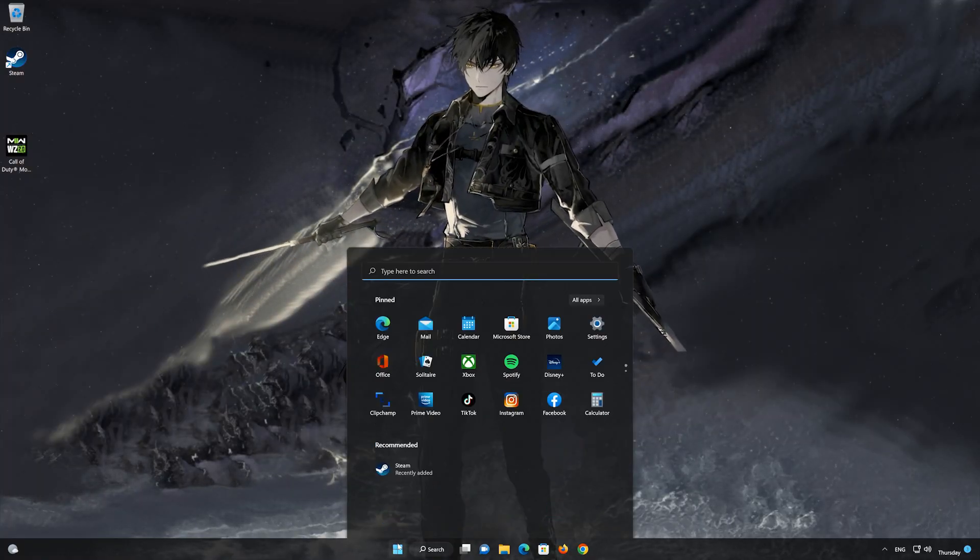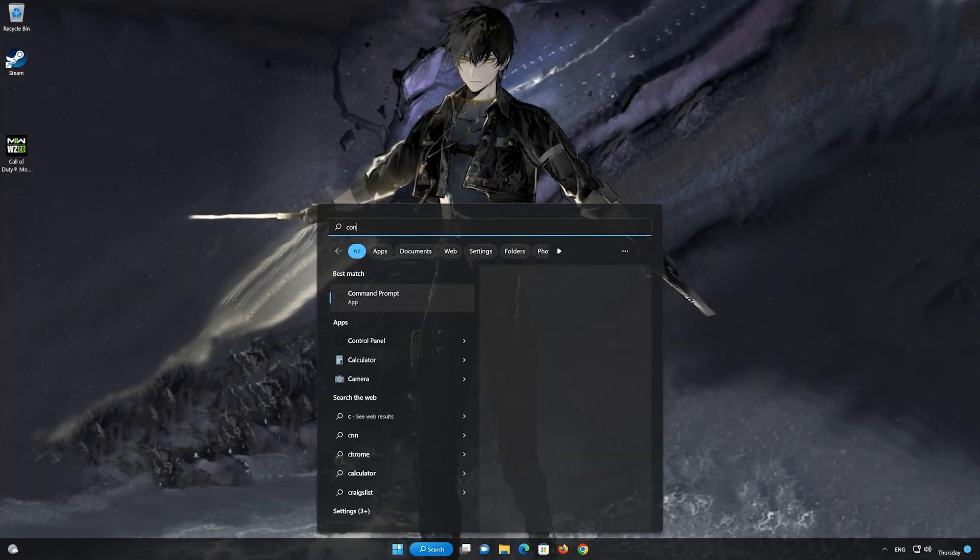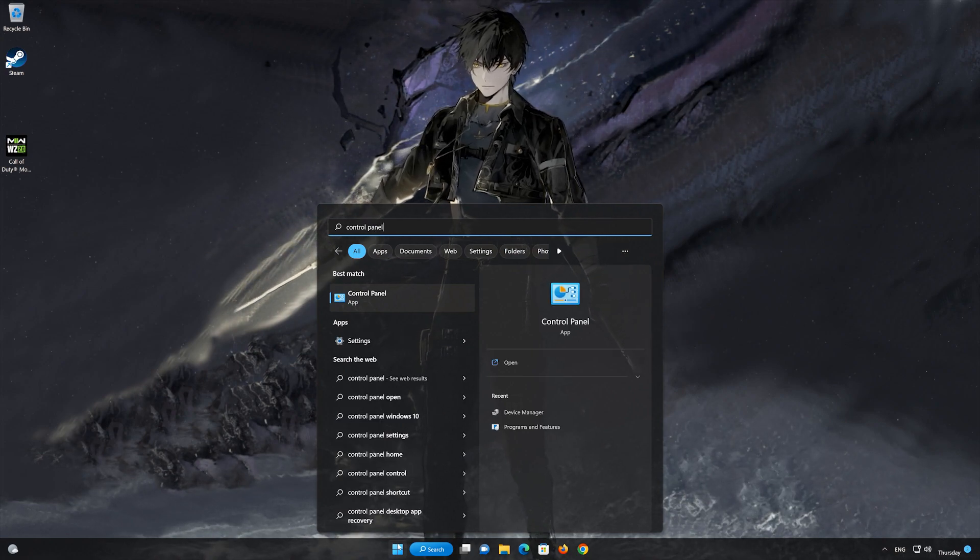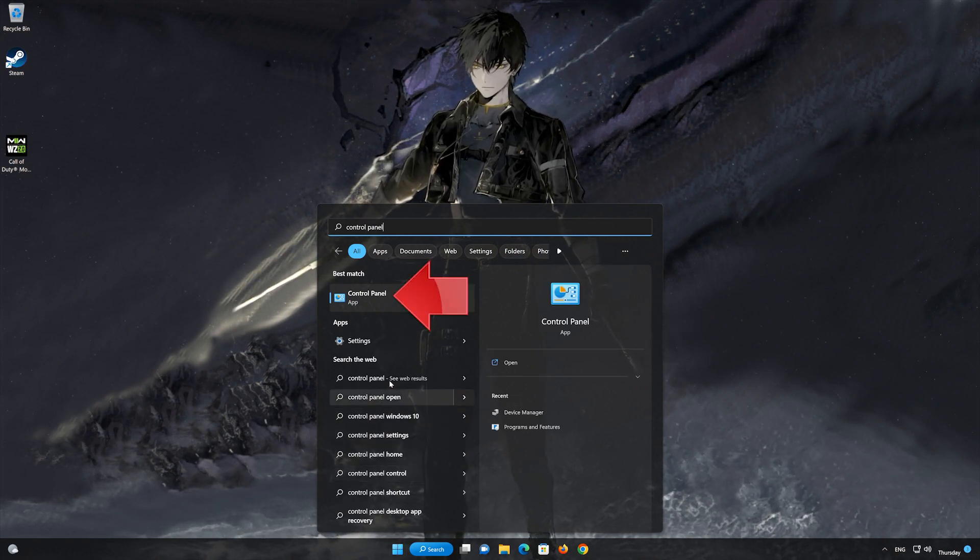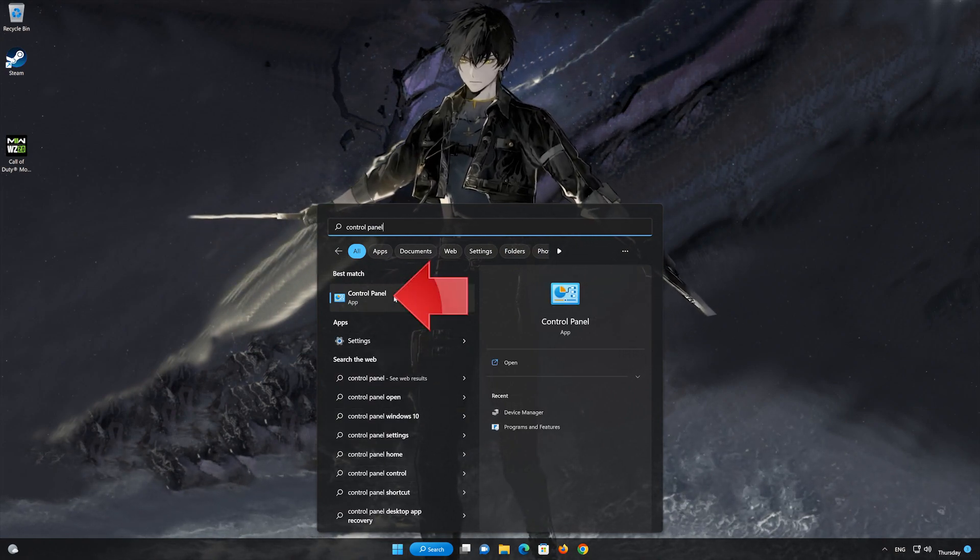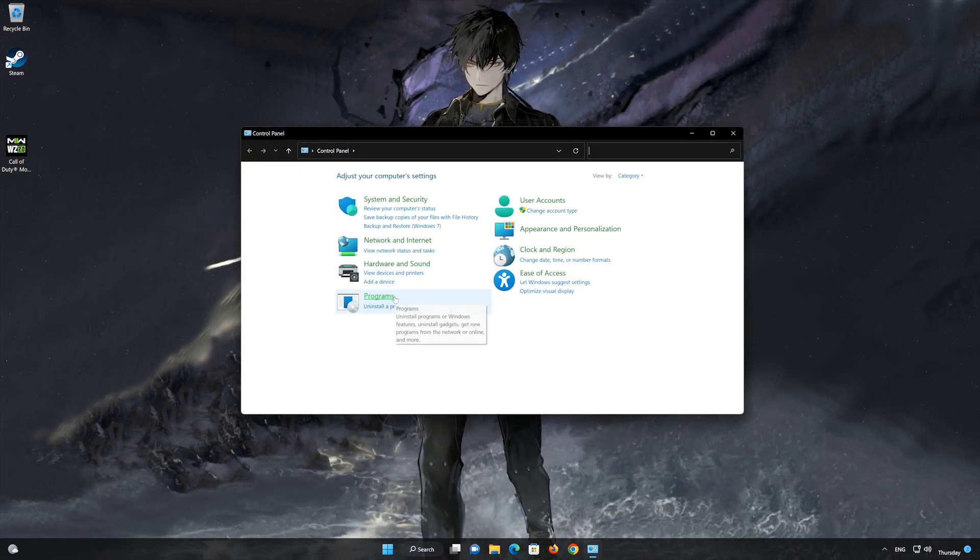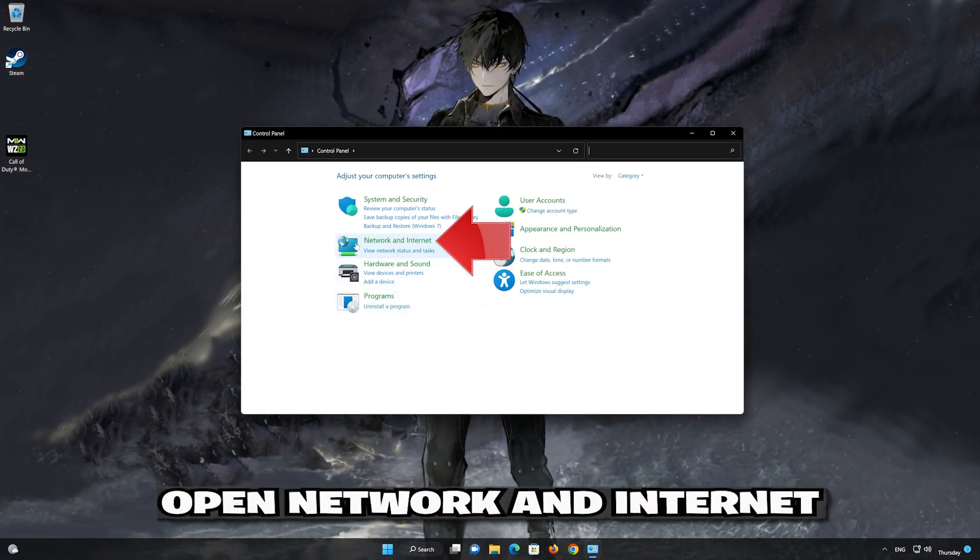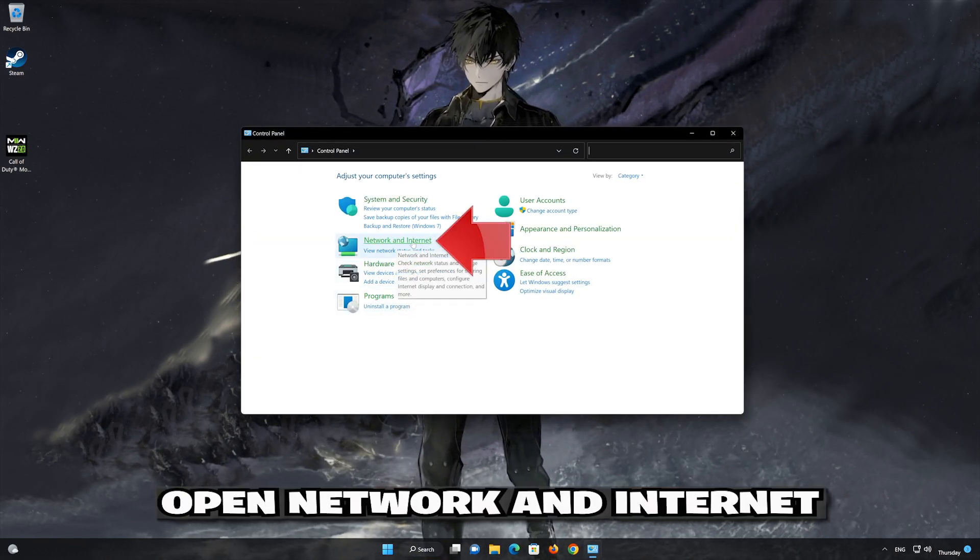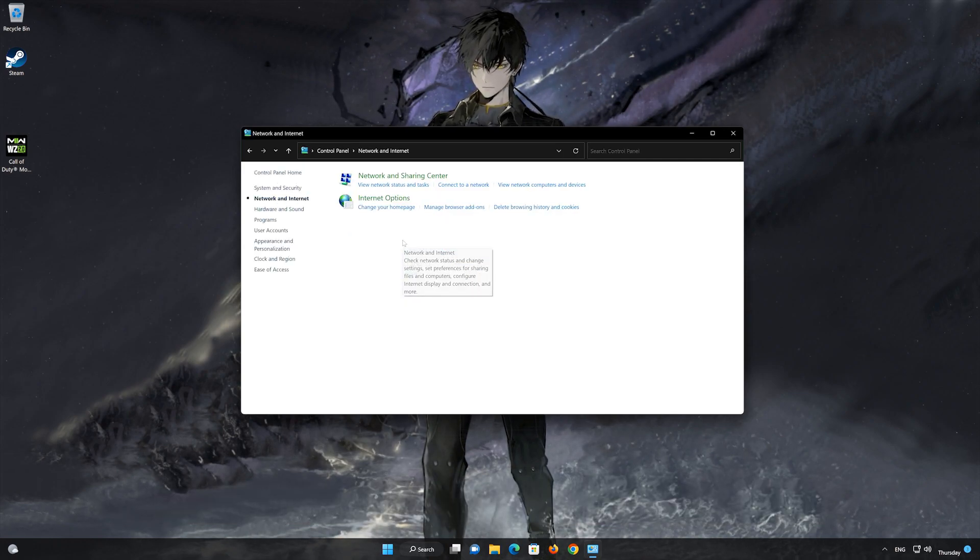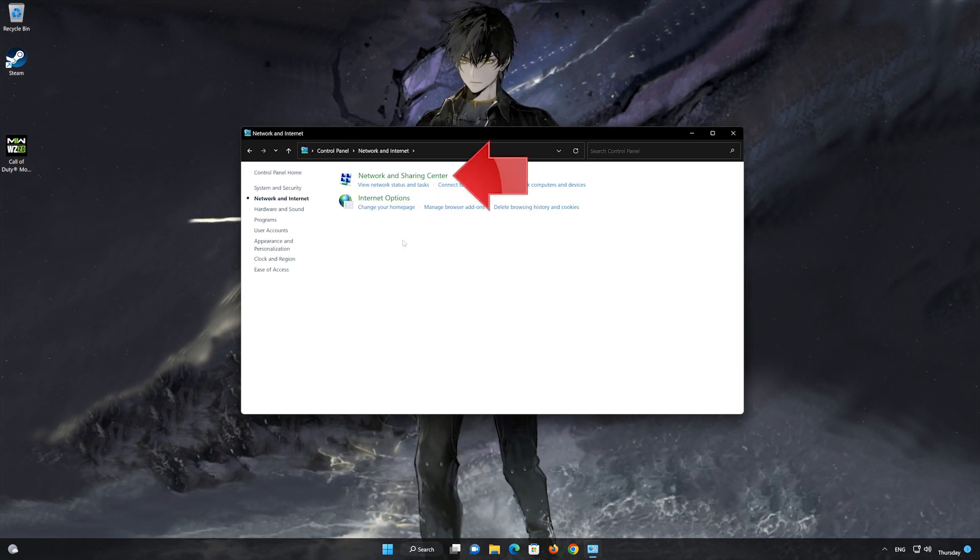For this, open your Control Panel. Open Network and Internet, then select Network and Sharing Settings.